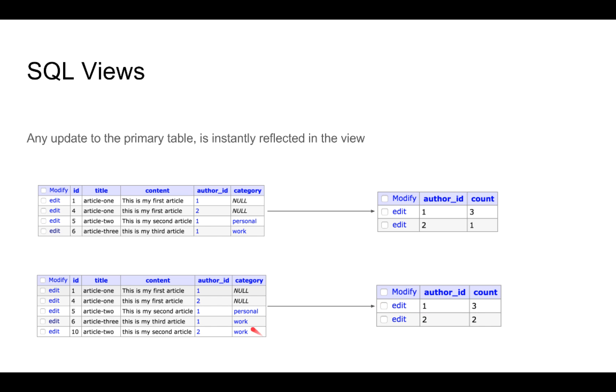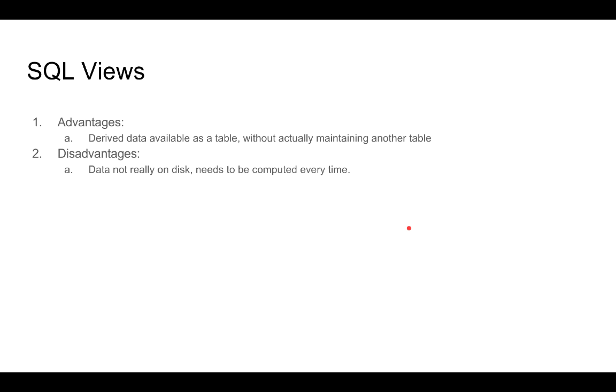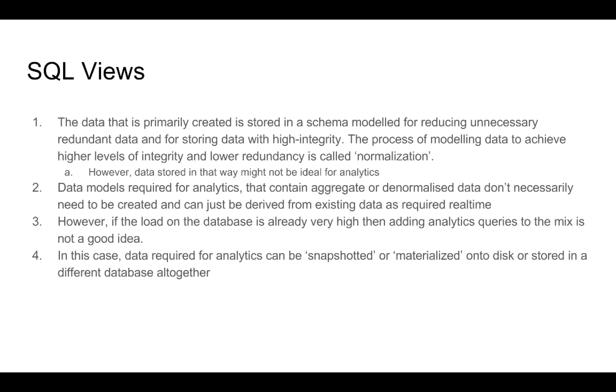For example, if we have a few tens of millions of rows in our article table, computing this view every single time might not be very efficient. In which case, some databases give us the option of snapshotting the view and actually storing it to disk, so that it can be queried. This process is called materializing the view.